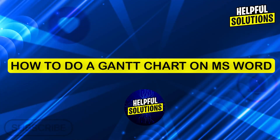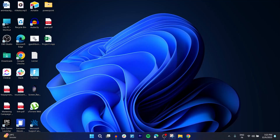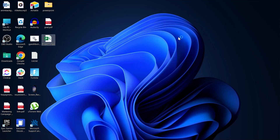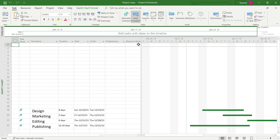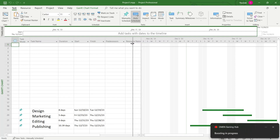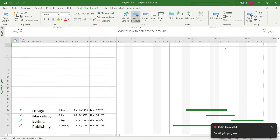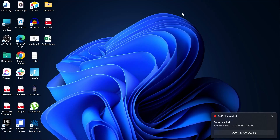Hi guys and welcome to Helpful Solutions. In today's video, I'm going to show you how to make a Gantt chart in MS Word. You've probably seen the Gantt chart in Microsoft Projects — it's always available in the right corner of your projects. So this is the Gantt chart, and if you want this Gantt chart in your Microsoft Word document, I'm going to show you how you can do that.